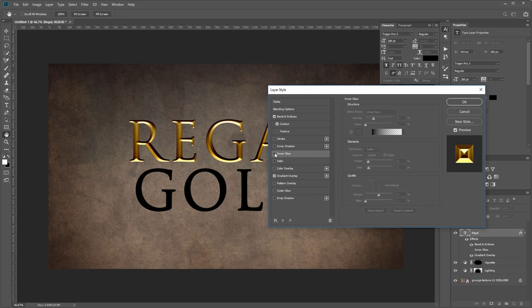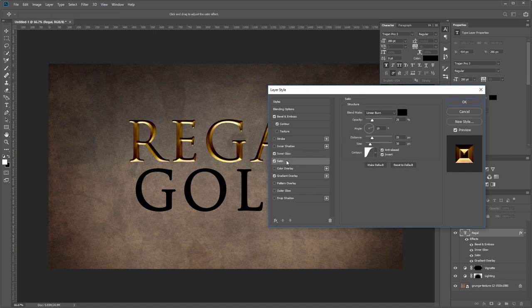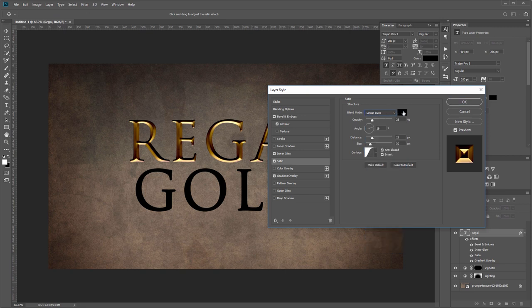Then you want to have the choke set to 10% and the size at 12 pixels. You can see that adds just a little shading effect to the outside of our text. Next I'll add the satin effect. You want the blend mode again set to linear burn with the color black and the opacity at 25%.